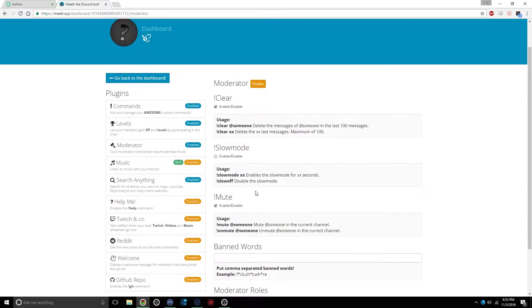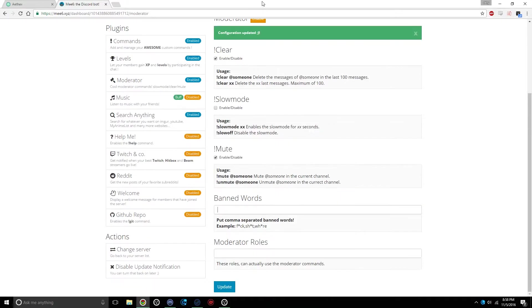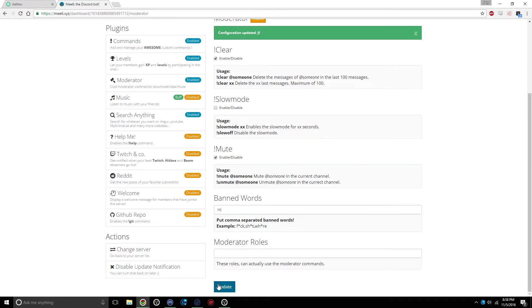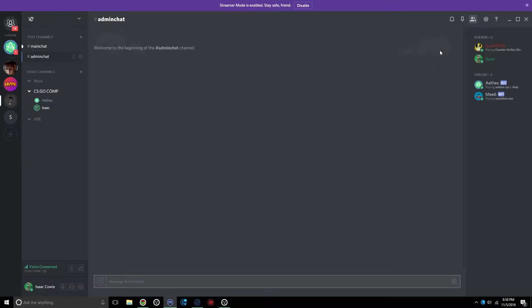And you can mute people with this. You can mute specific people or unmute specific people. You can also make banned words for this. So let's just put in Hi, just as an example. Click Update. Give it a second to update. Go into your chat. Type in Hi. And it'll automatically remove that for language.